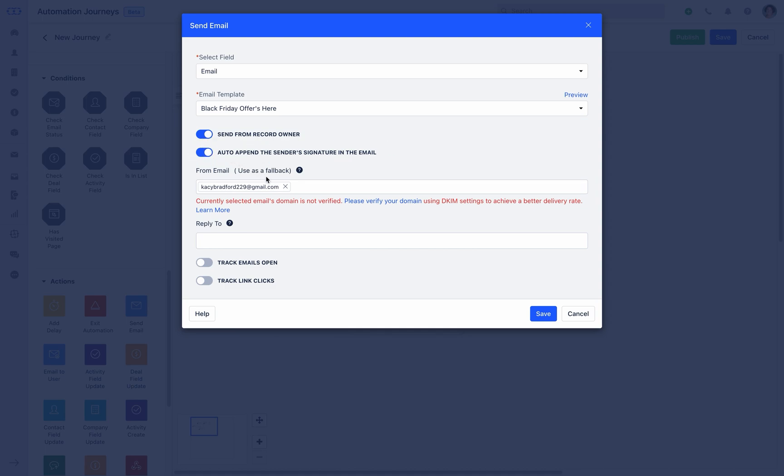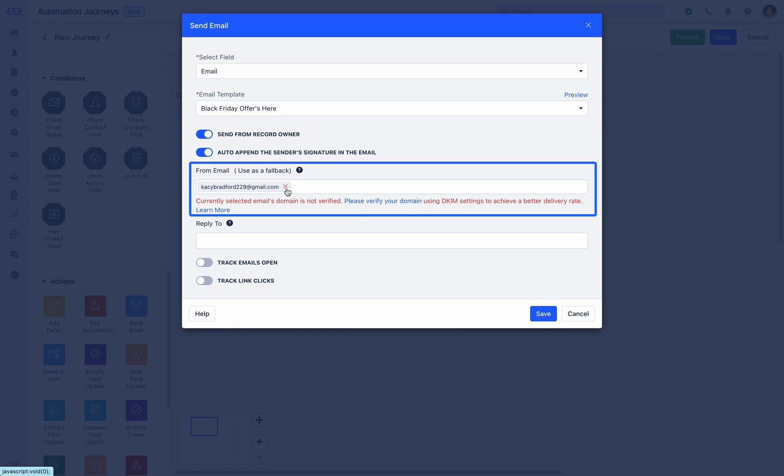In case if you do not wish to use record owner email address, under from email field you can mention the specific email address to send email from to your contacts. Domain should be verified in Salesmate to use from email address. This email address can be also used as a fallback email in case the record does not have an owner associated.